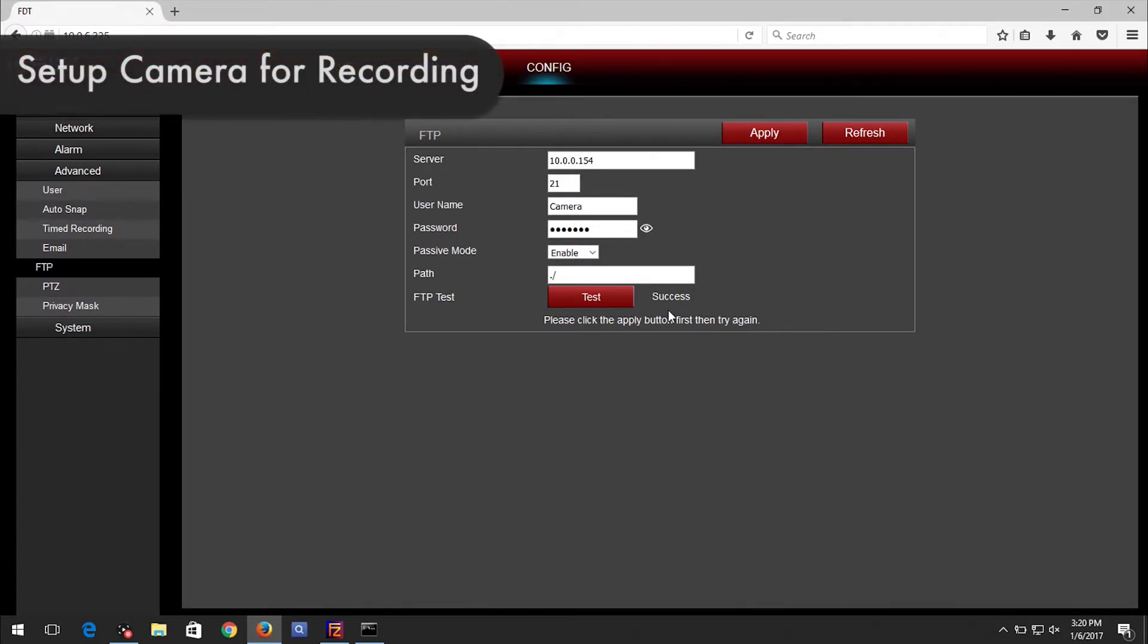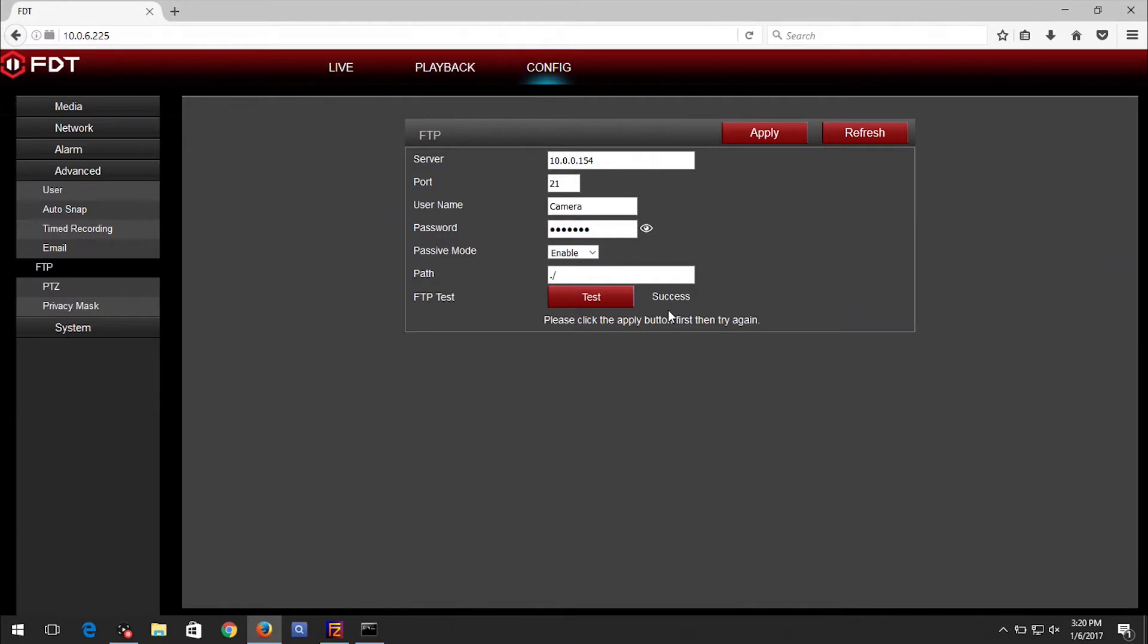Now we need to set up the camera for recording. There are two options for recording: Motion detection and time recording. In this example, we will set up motion detection, which enables the camera to record once motion is detected.